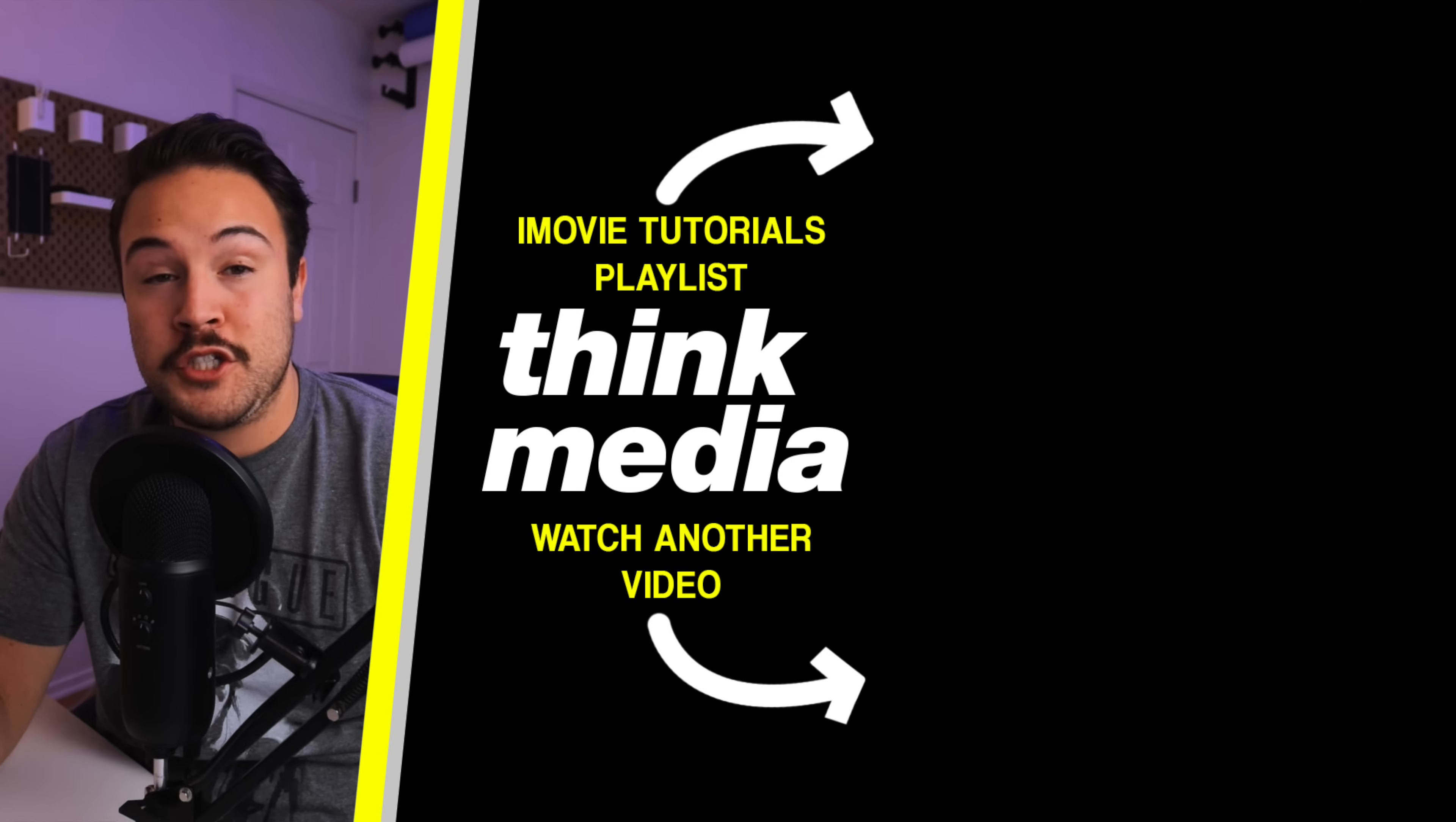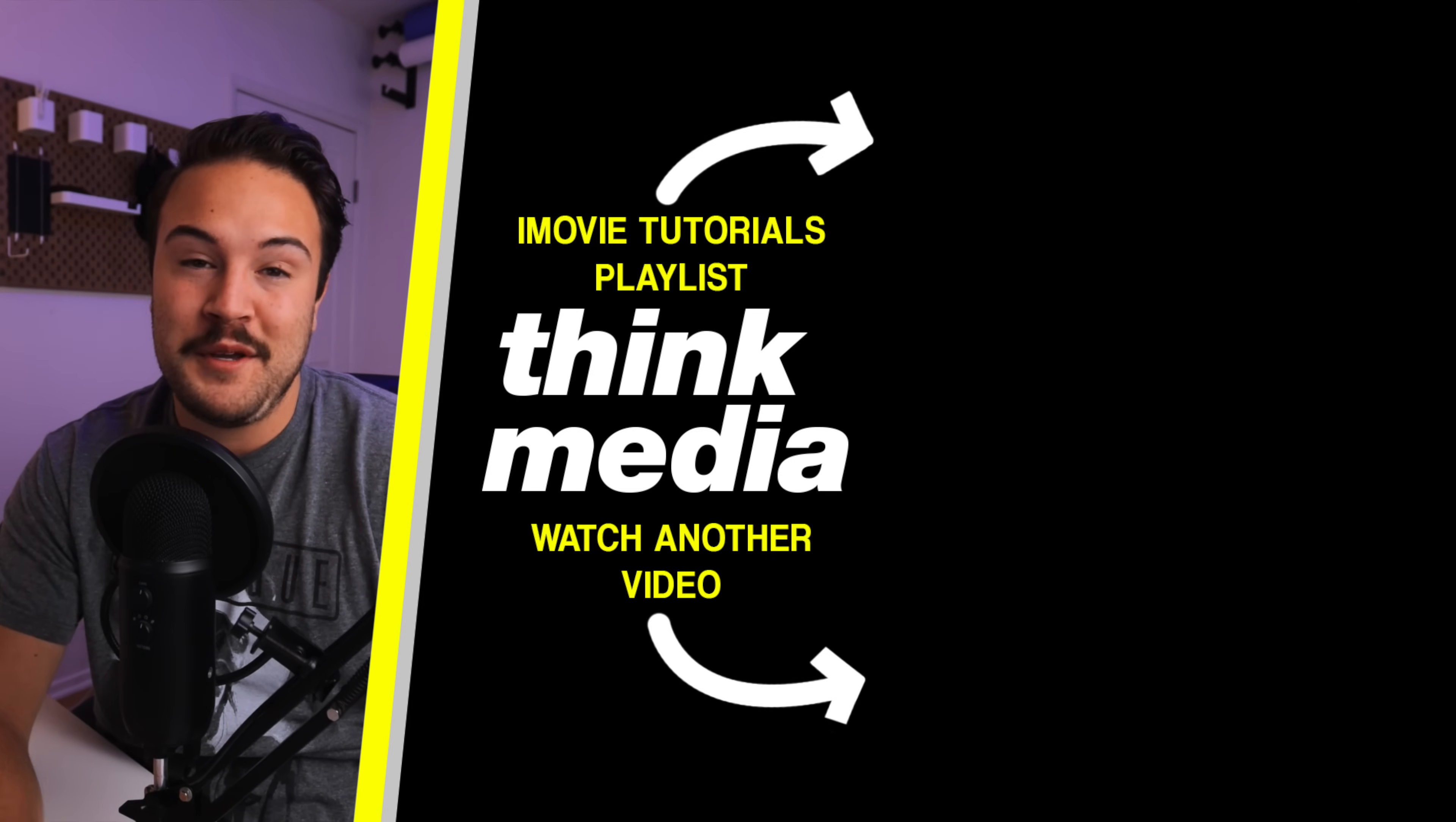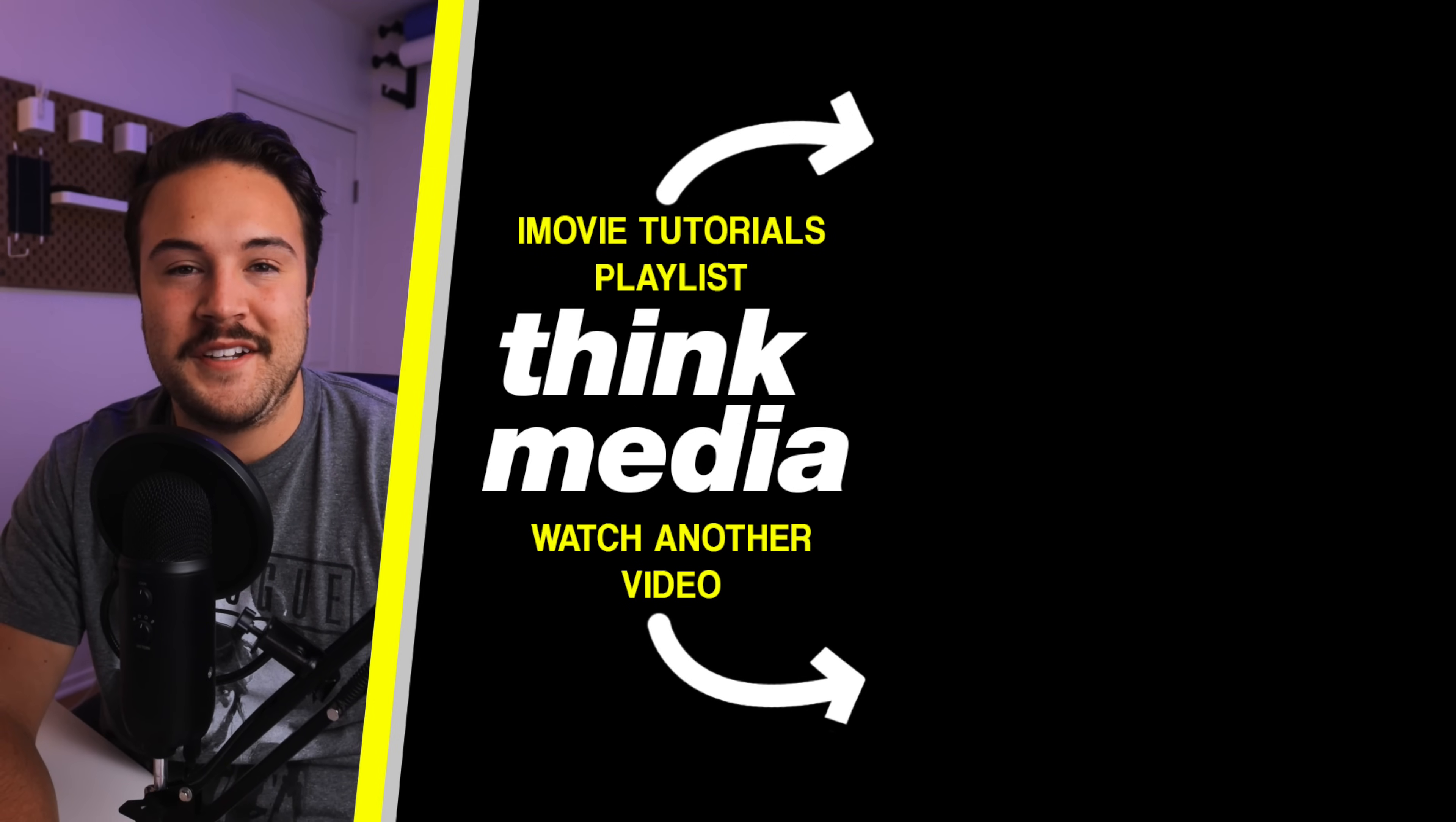Now, if you guys didn't know, we have a bunch of tutorials for iMovie. So you can click on the screen right now to check out that playlist and learn a few more things that you can do in iMovie that you probably didn't know you can do. So thanks for checking out this video. I'll see you guys in the next one.